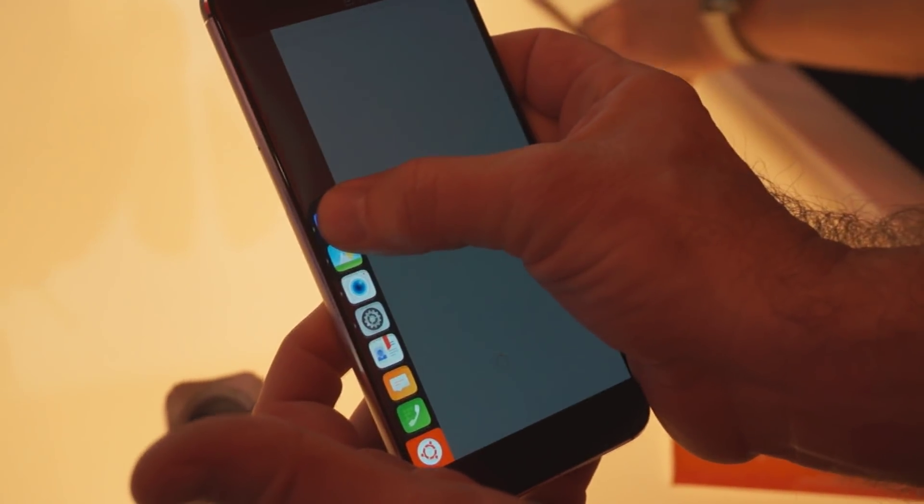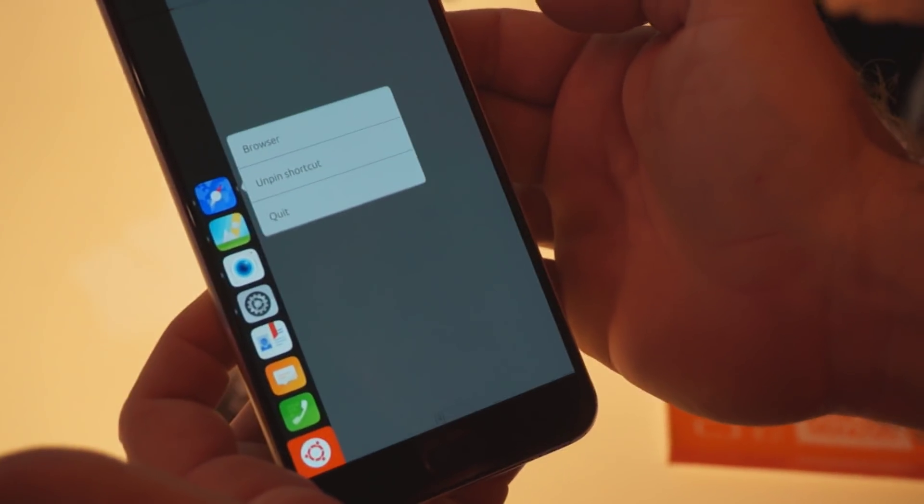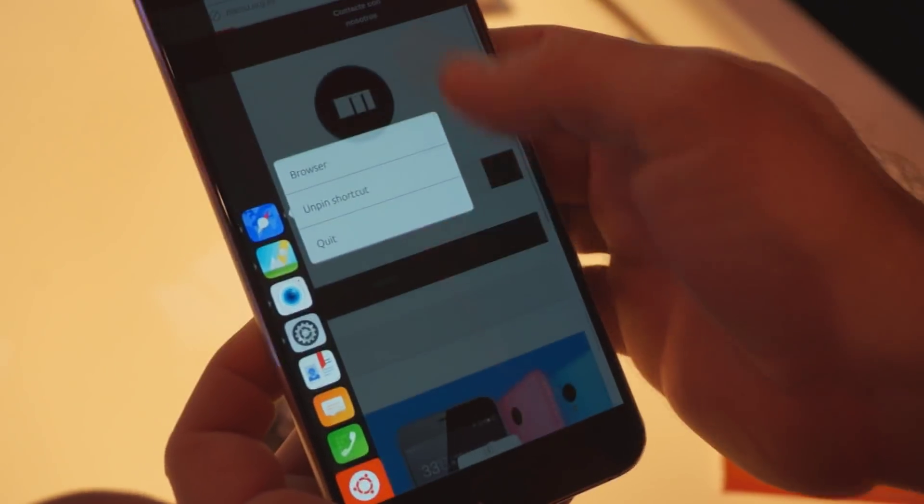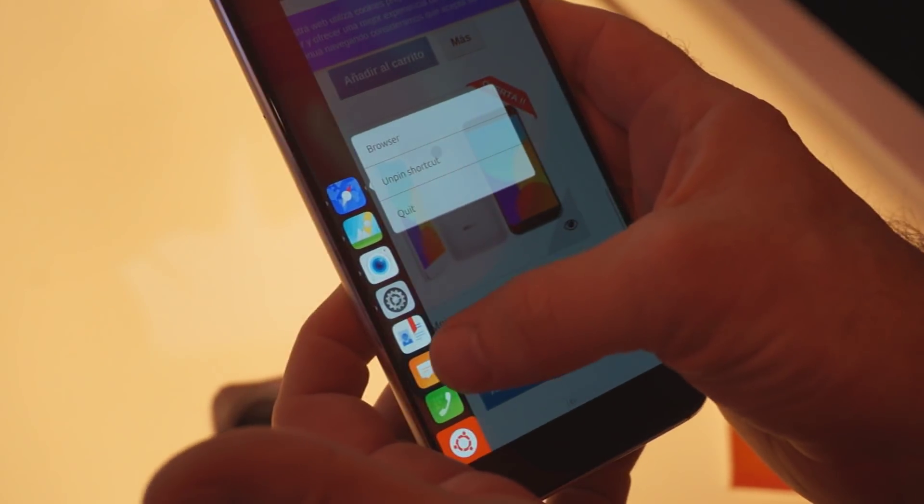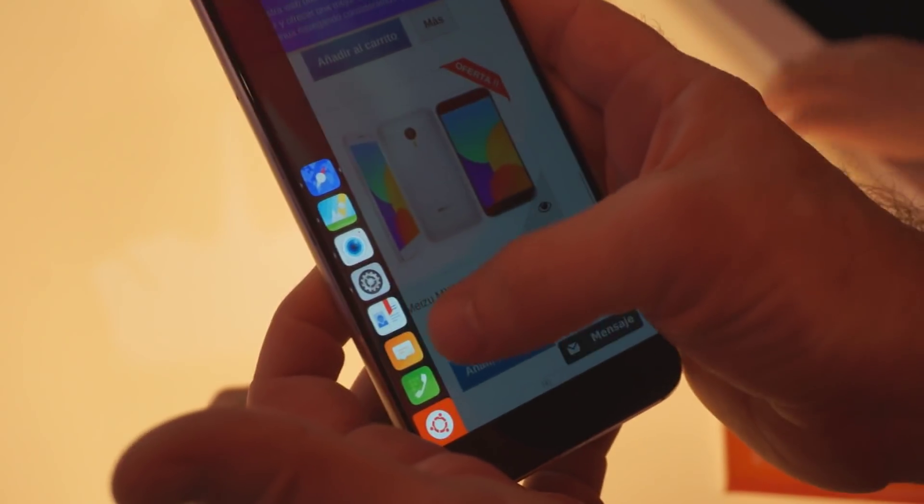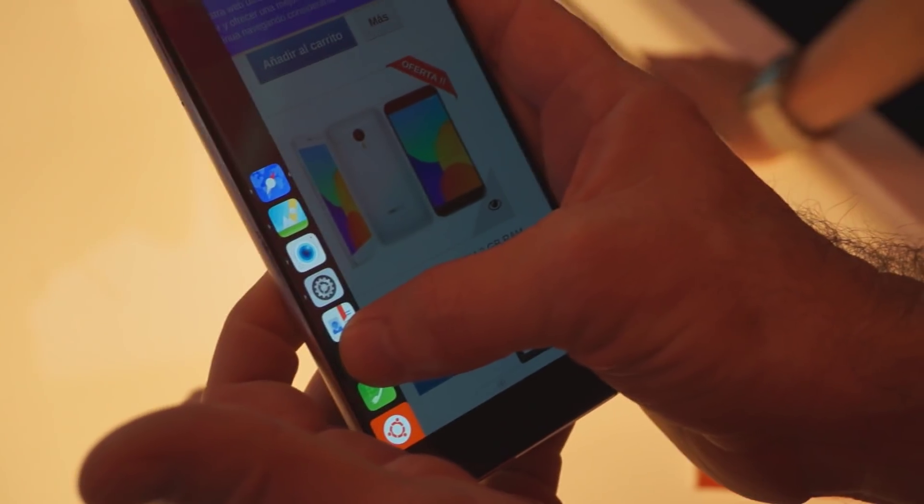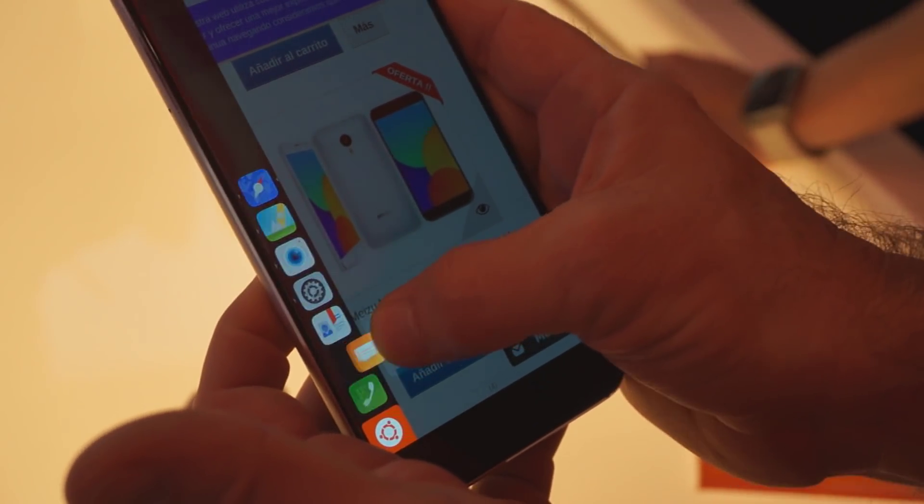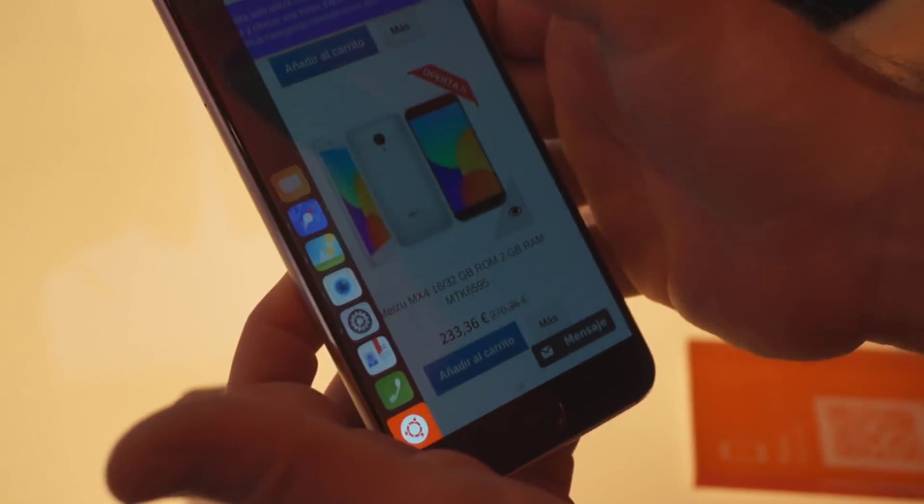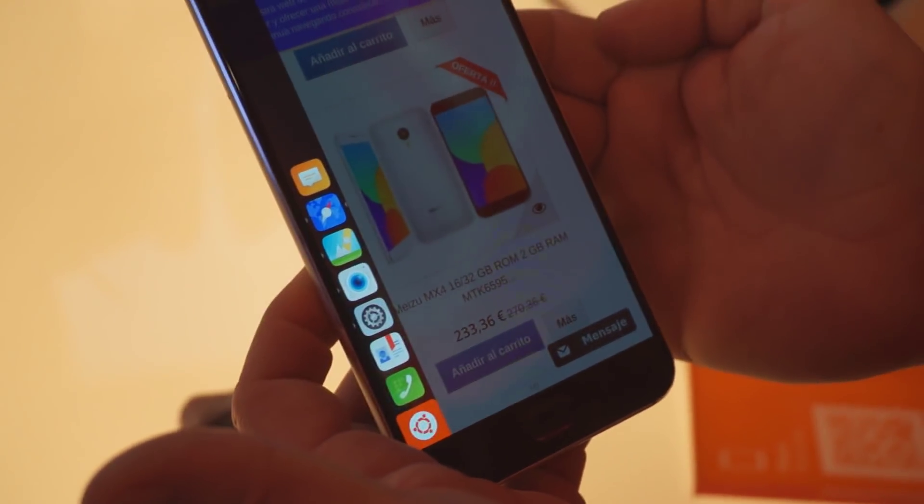You can pin them, you can unpin them. You can move them around if you, for instance, say, well, I want messaging on top, you can do that.